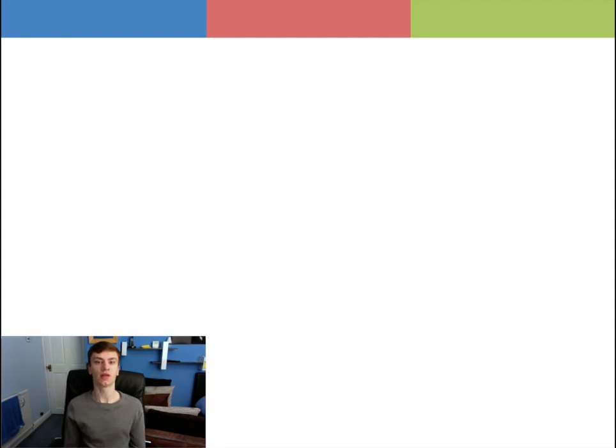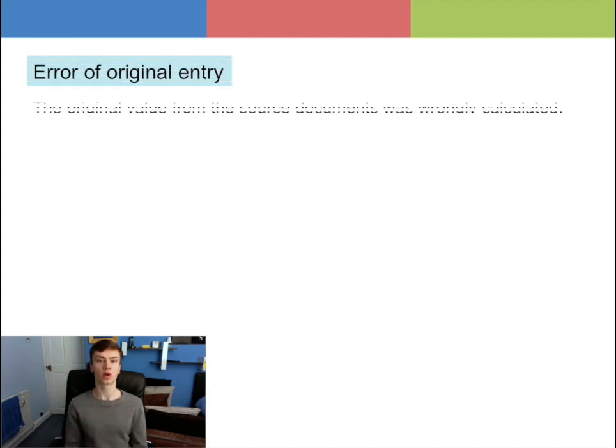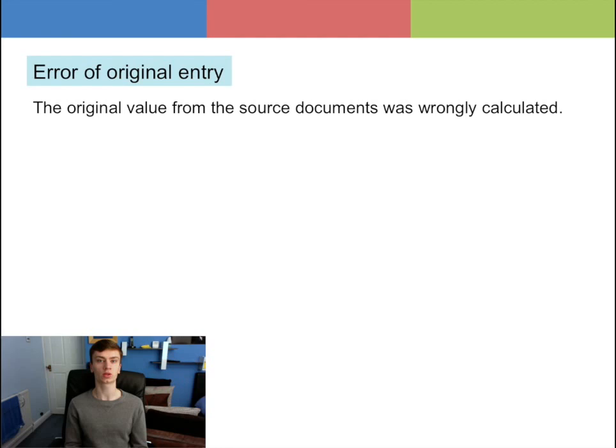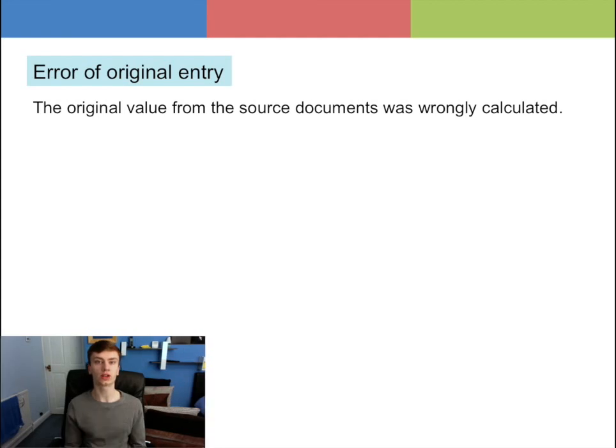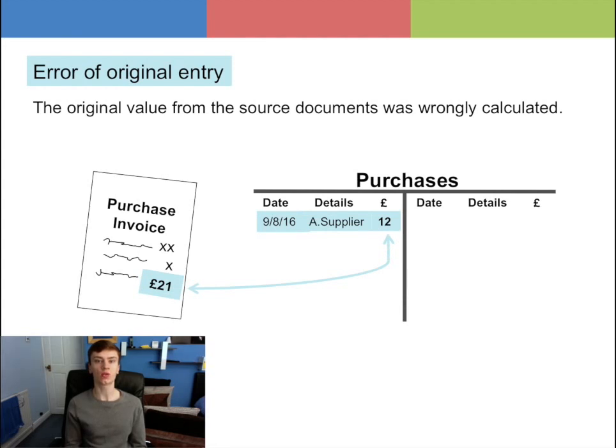The next error is the error of original entry. This is where the original value from the source documents was calculated incorrectly. For example, a purchase invoice valued at £21 was wrongly entered in the accounts as £12.